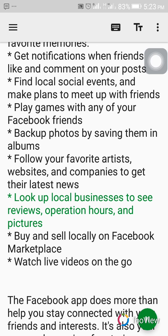Look up local businesses to see reviews, operation hours, and pictures. Buy and sell locally on Facebook Marketplace. Watch live videos on the go.